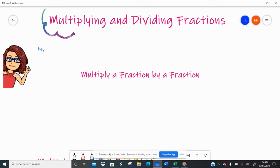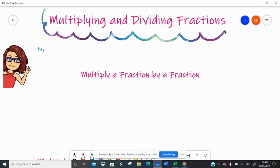Hey there, lovely people. We're going to look at multiplying and dividing fractions today. Even though we have the Desmos calculator, some of this you'll have to do longhand. So you really want to practice writing these problems out and solving them — it will become very beneficial to you as you're moving forward. So let's dive in.